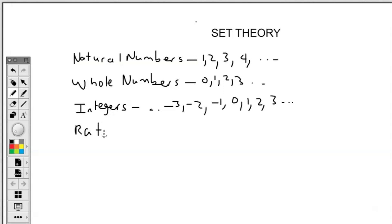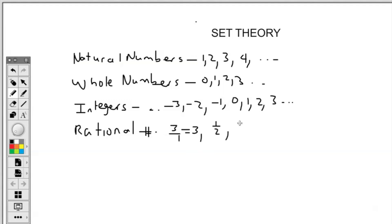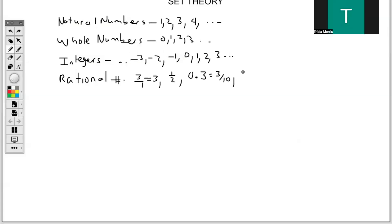Now the next numbers are rational numbers. If I ask what are rational numbers, these are numbers that can be expressed as a fraction. For example, three is rational because it's 3 over 1. We also have one-half, 0.3 which is 3 over 10, zero which is 0 over 1, and one-third which is 0.3333 recurring. So recurring numbers can also be a fraction — 0.6666 continuing is 2 over 3.